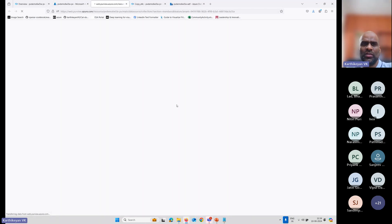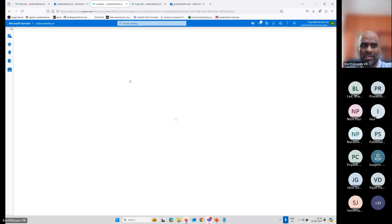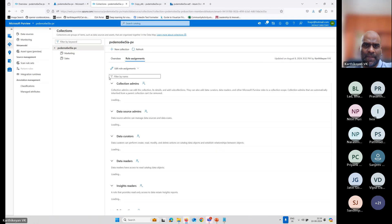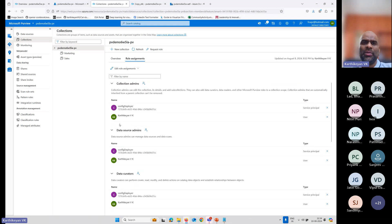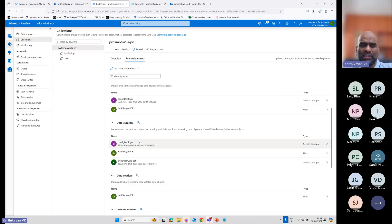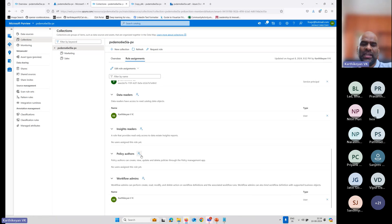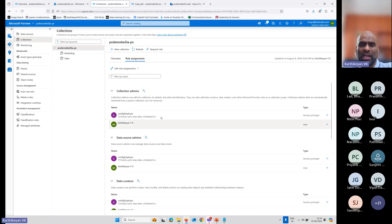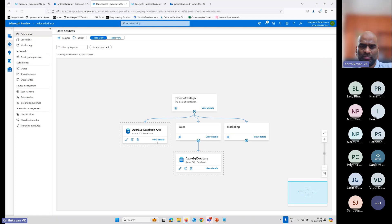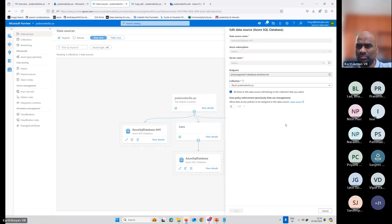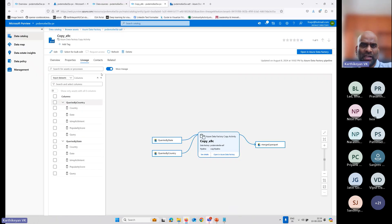Let's go to access control. This is where I can actually add people to access control. I can say who are the data curators, who are the data readers. I can define who has what policy — I can add and give access. For that data resource, I can give access to specific people.